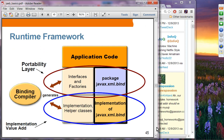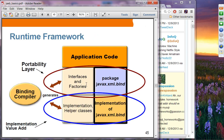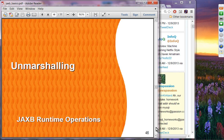The runtime framework shows that in the application code you can use those methods. Basically, you can perform four things: unmarshal, access and modify, marshal, and validate. That's what the runtime framework provides.